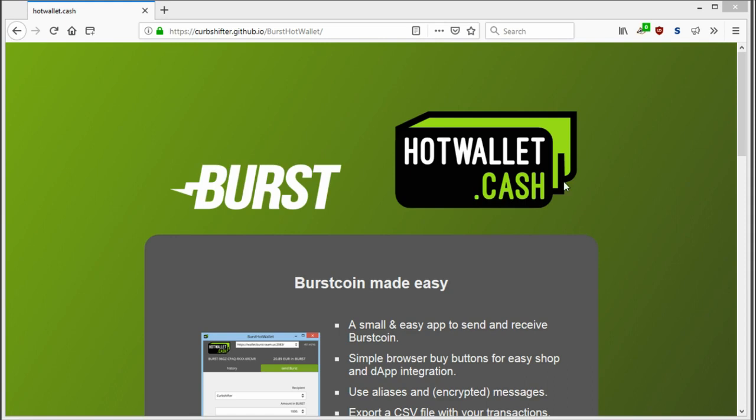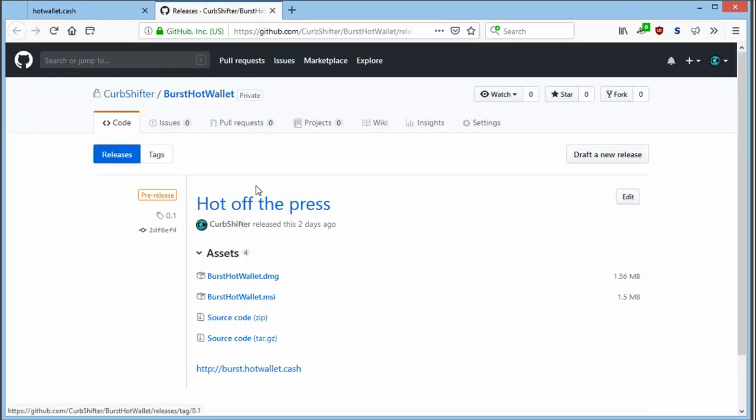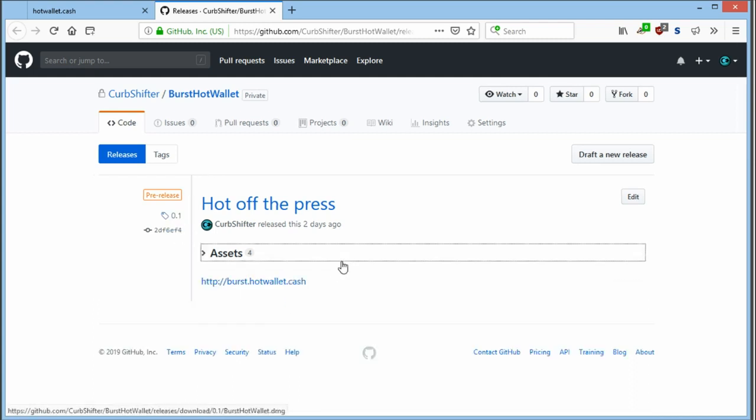When you go to this URL, you could come to this page, you scroll down and click download. This will take you to the release page. The current version is 0.1.